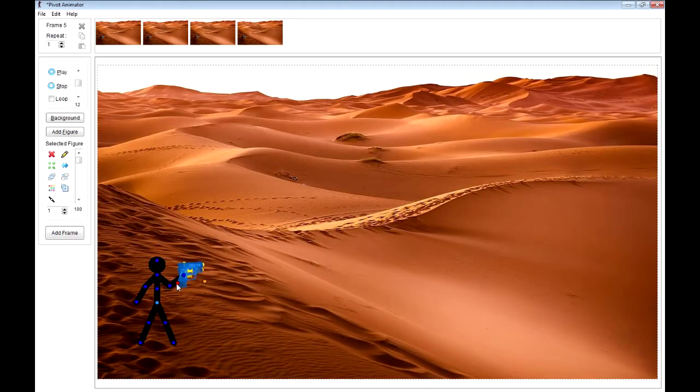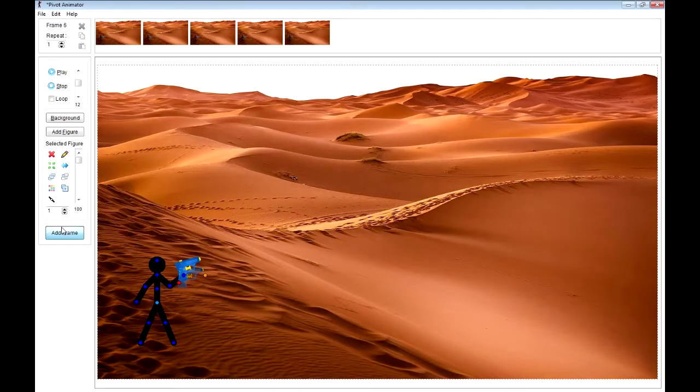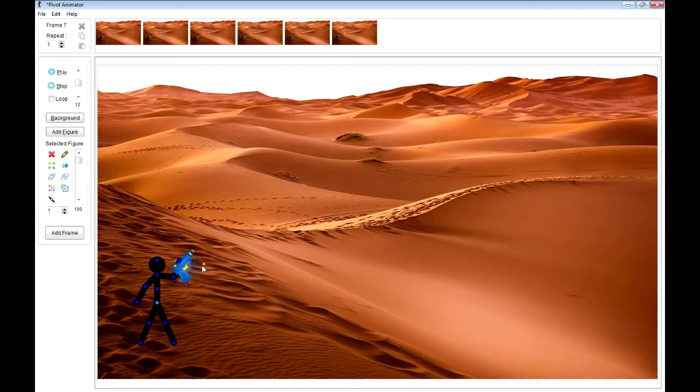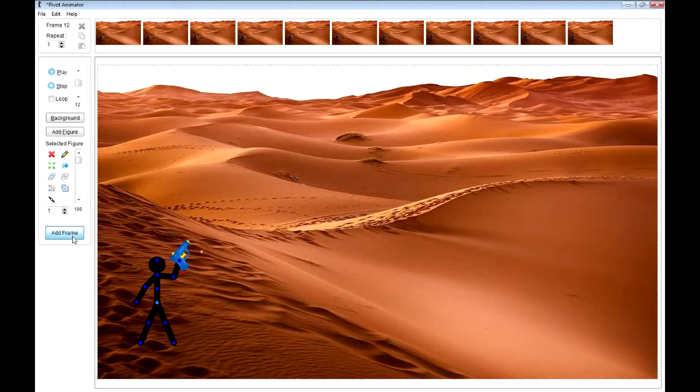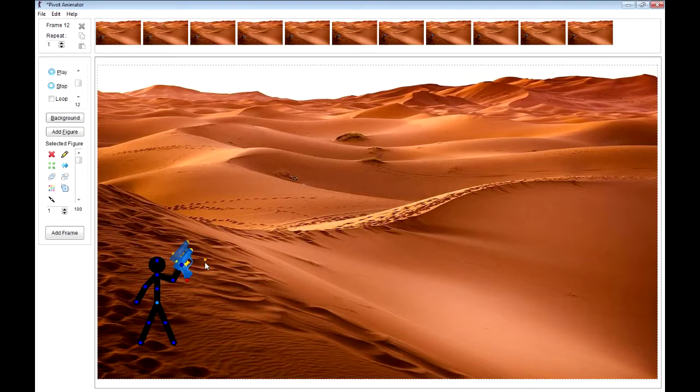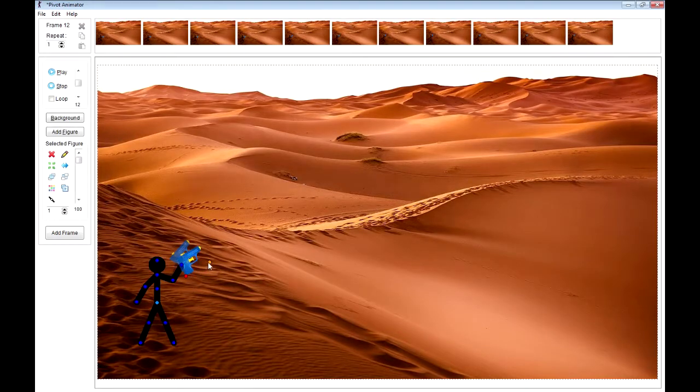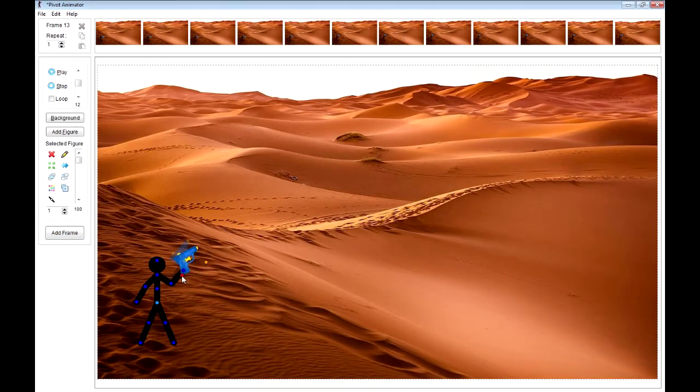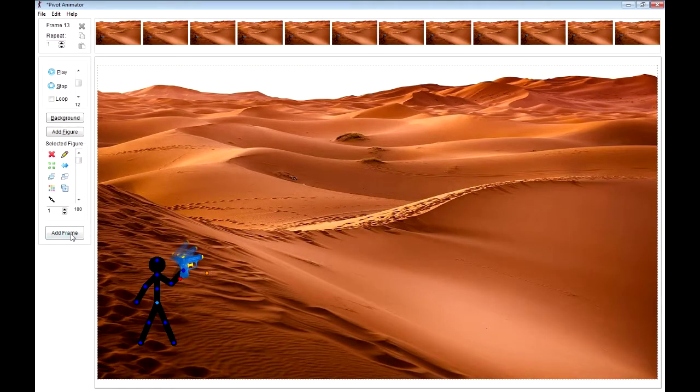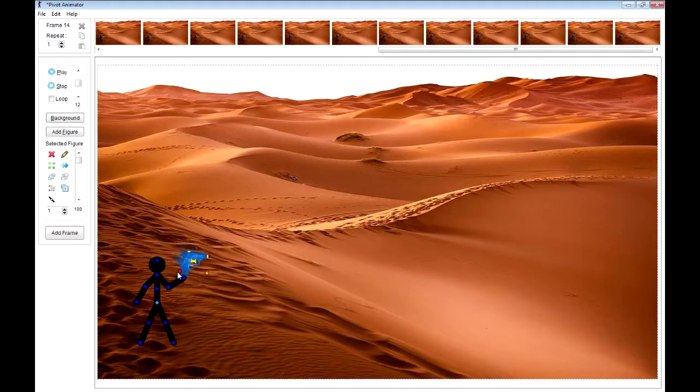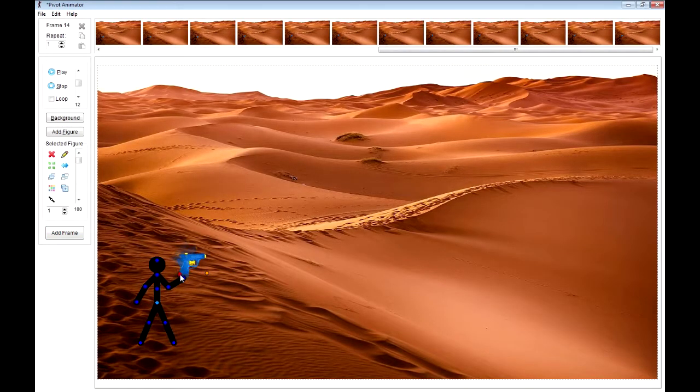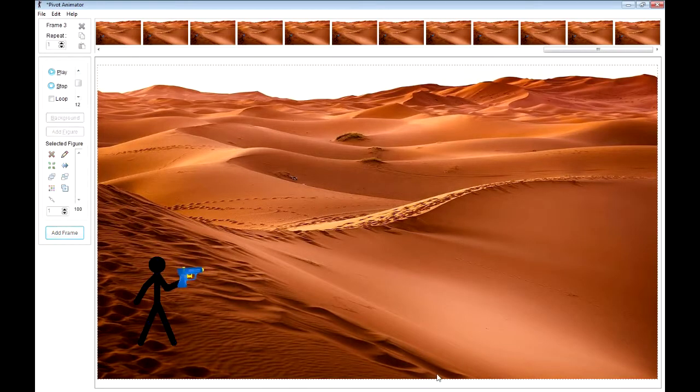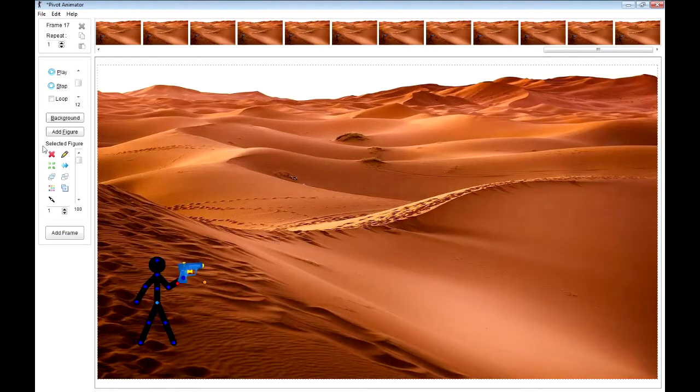So now I just start adding clips, or frames excuse me. And one, two, three, four. Why not? And he starts to bring the gun down. So it looks like so far, that's pretty simple.